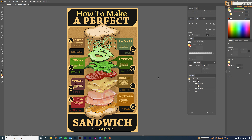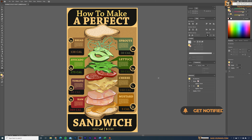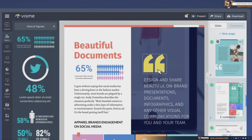Welcome back to my channel. In this tutorial video I will show you guys how I created this infographic poster design in Adobe Illustrator. Before we start, let's look into our sponsorship message first.